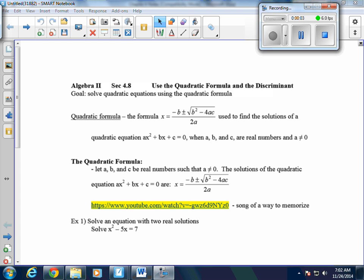Today we're going to be talking about section 4.8, which is on using the quadratic formula and the discriminant. Our goal today is to solve the quadratic equation using the quadratic formula. This is the fourth method we are going to look at for solving a quadratic equation. The first was factoring, the second was taking square roots, the third was completing the square. The solutions of our quadratic equation are the x-intercepts of our graph.